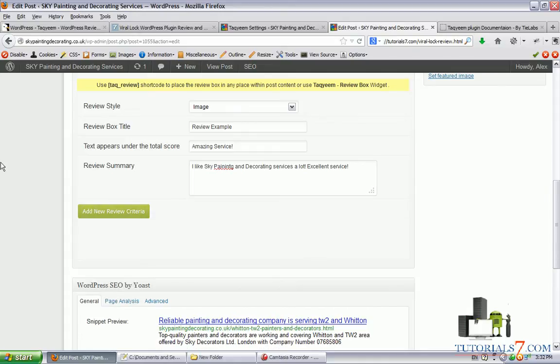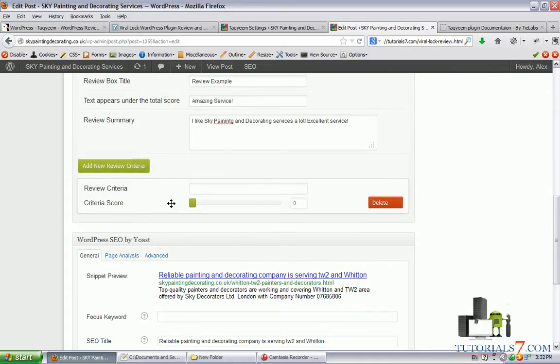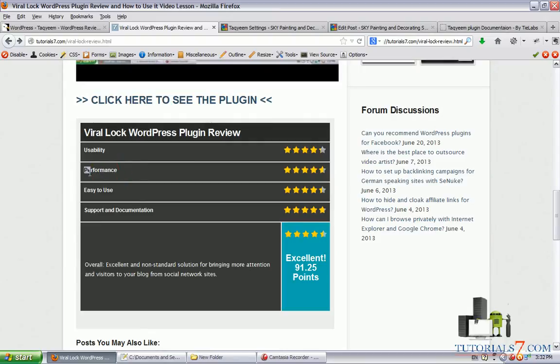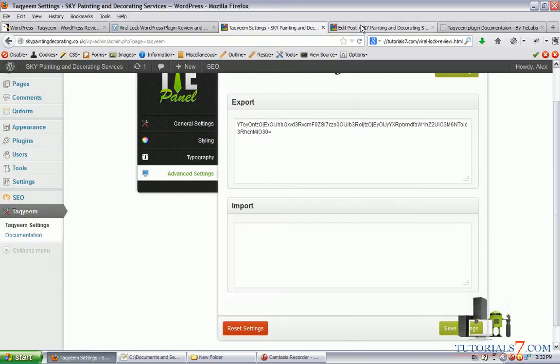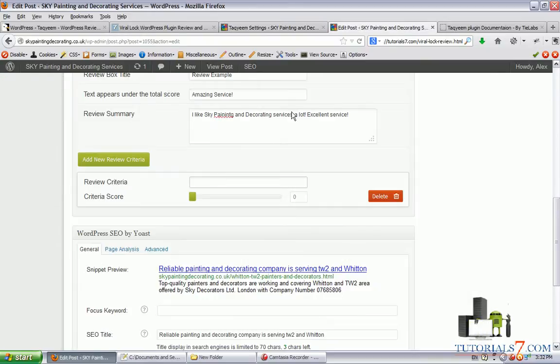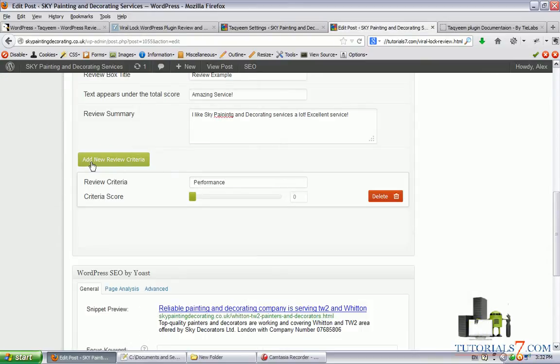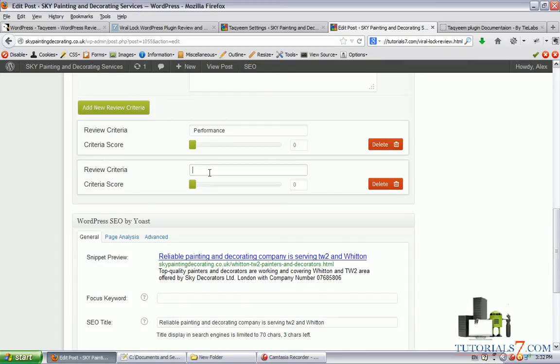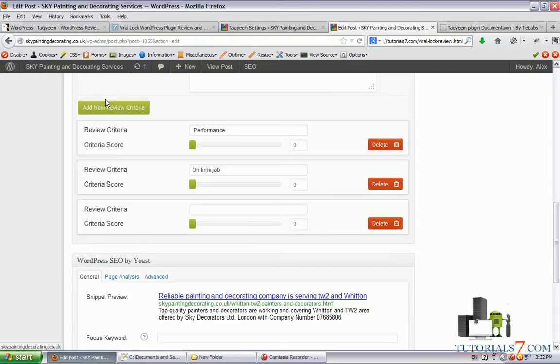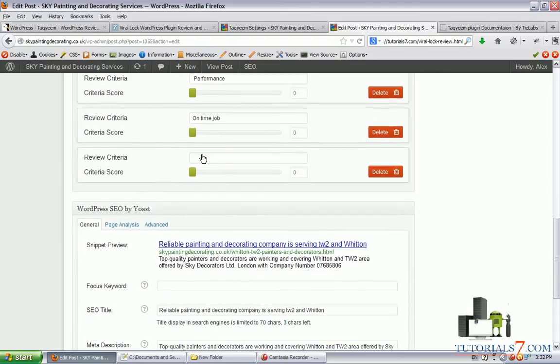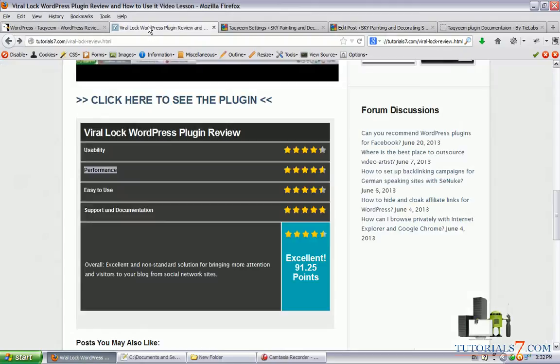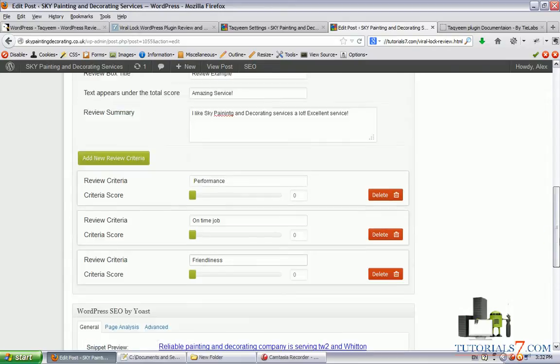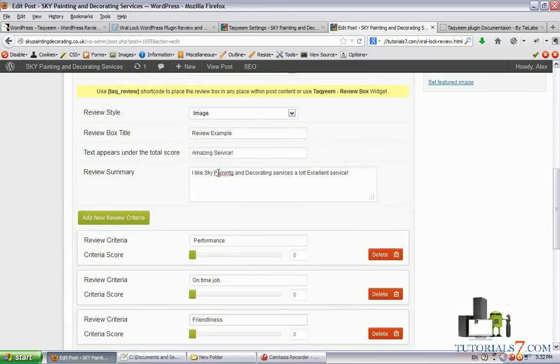And we can add some criteria here. For example, let's say performance. We'll be reviewing the service. We can add new criteria here. On time job. Let's add new criteria. And let's say friendliness.